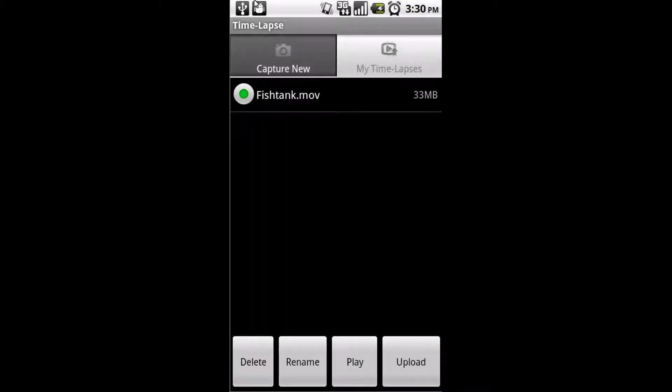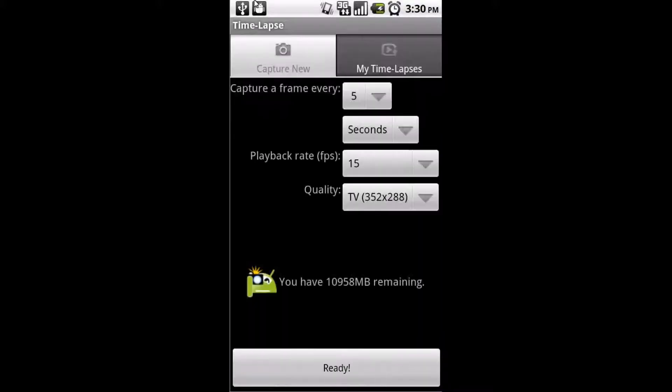Here you can see the application. When it starts up, you'll see this screen. This screen pretty much allows you to customize your time lapse.